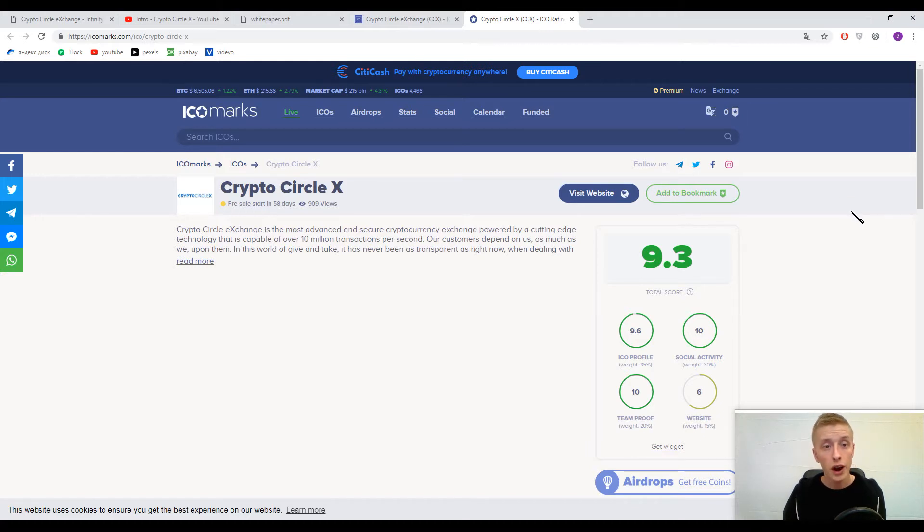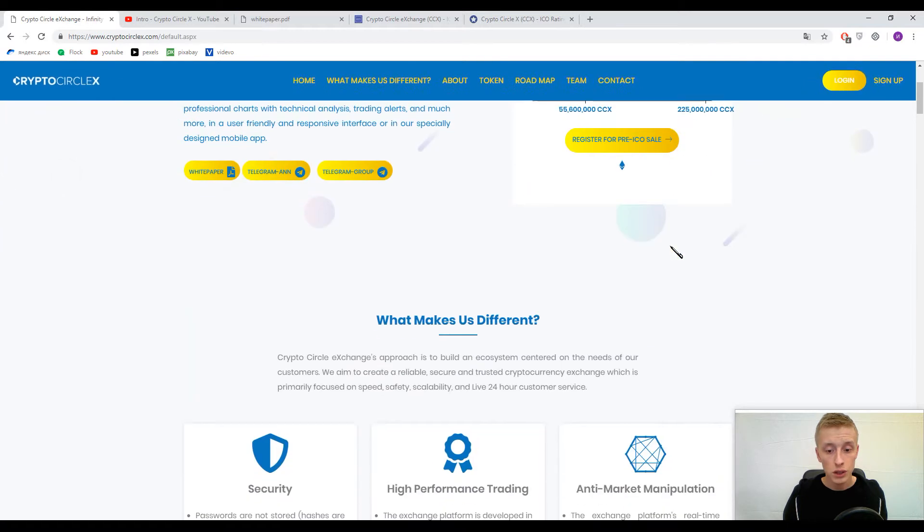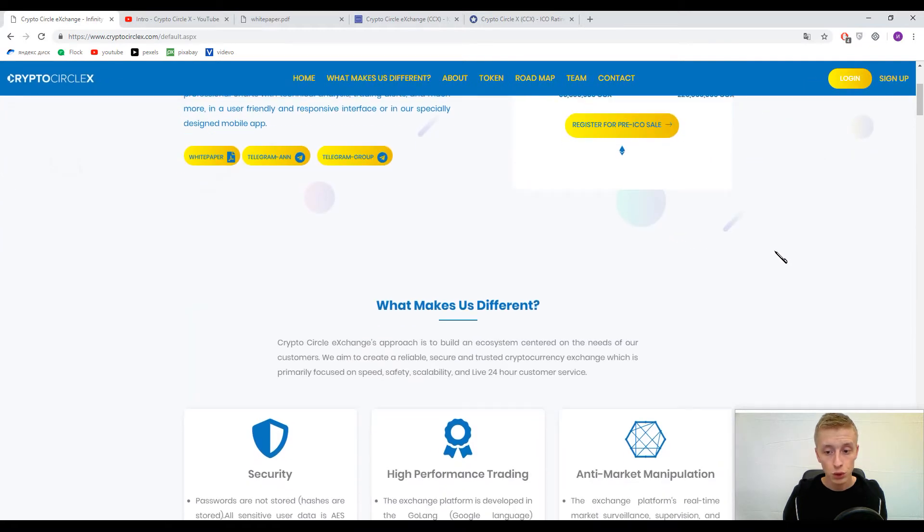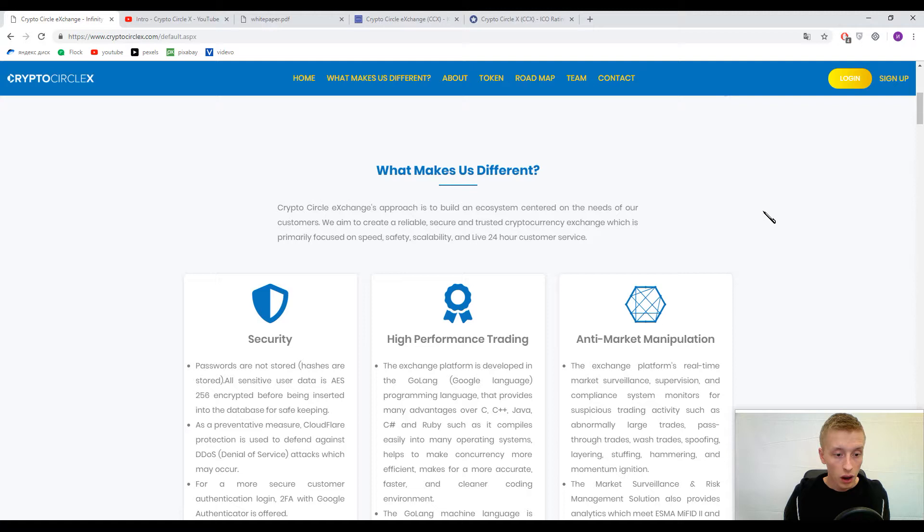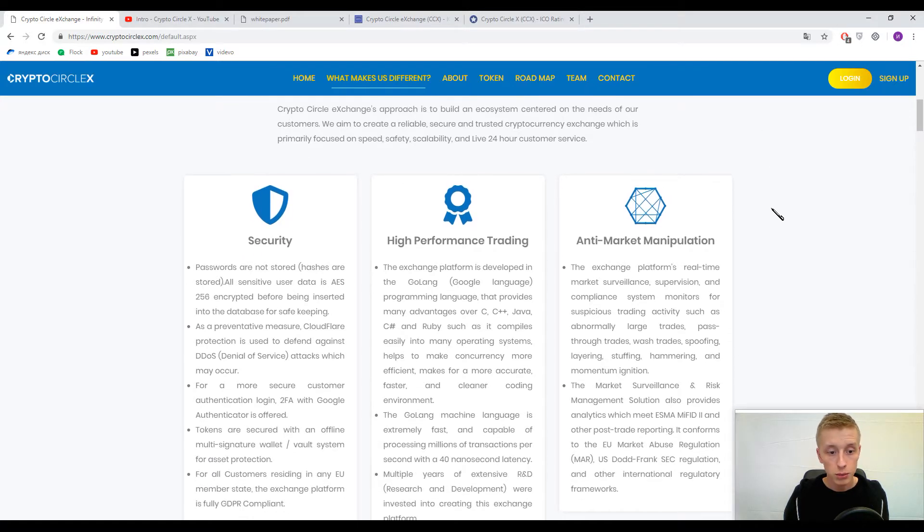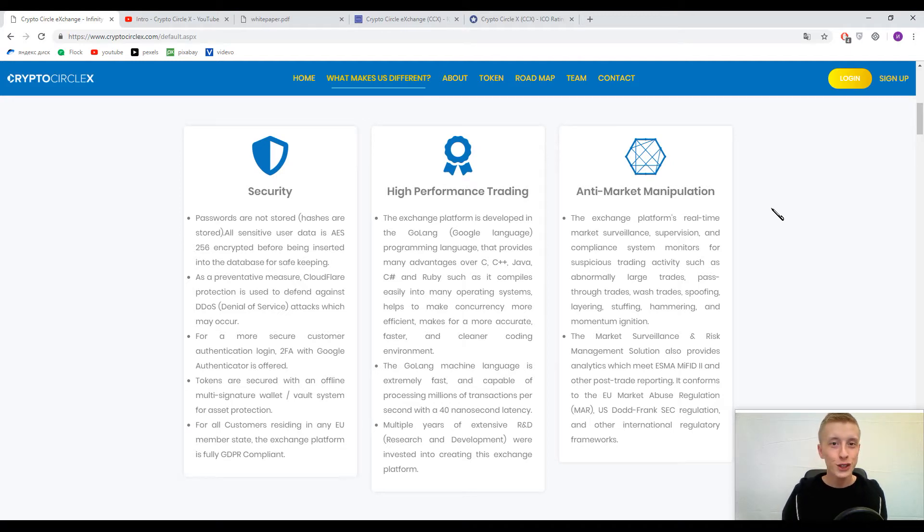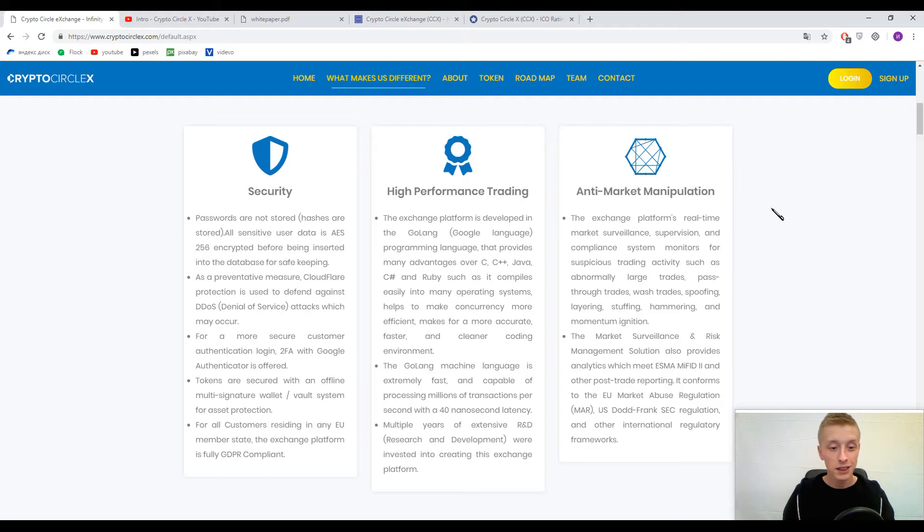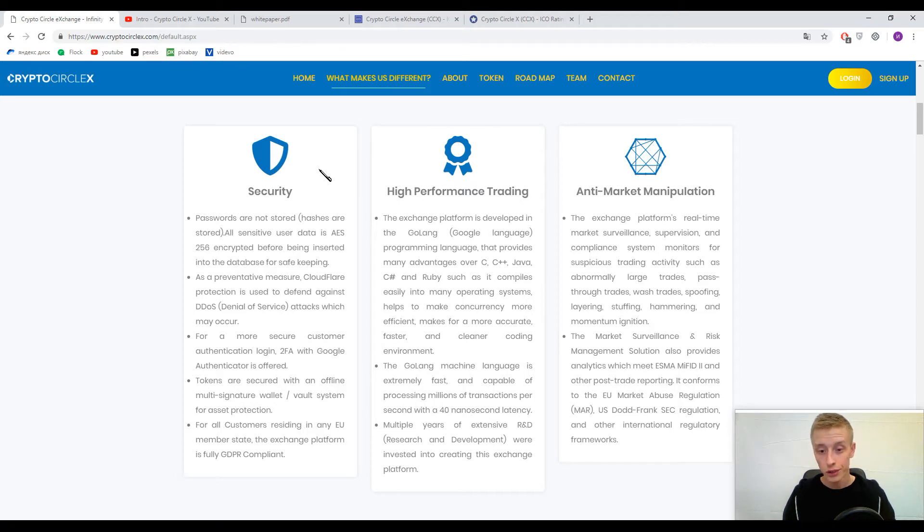Let's try to understand what does it mean, Crypto Circle X. We came to the statistics about this platform and I need to say that almost everything is absolutely the same as in other exchanges. High security level, passwords are not stored.